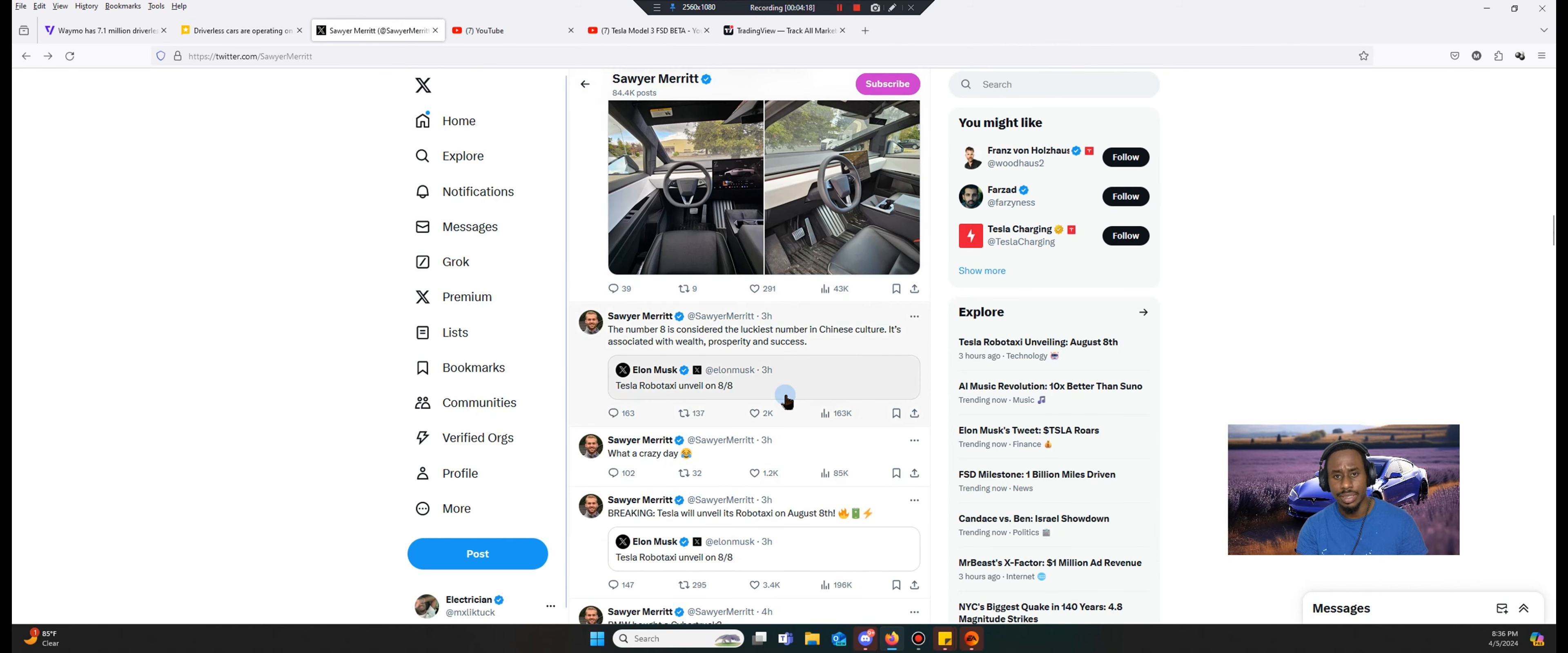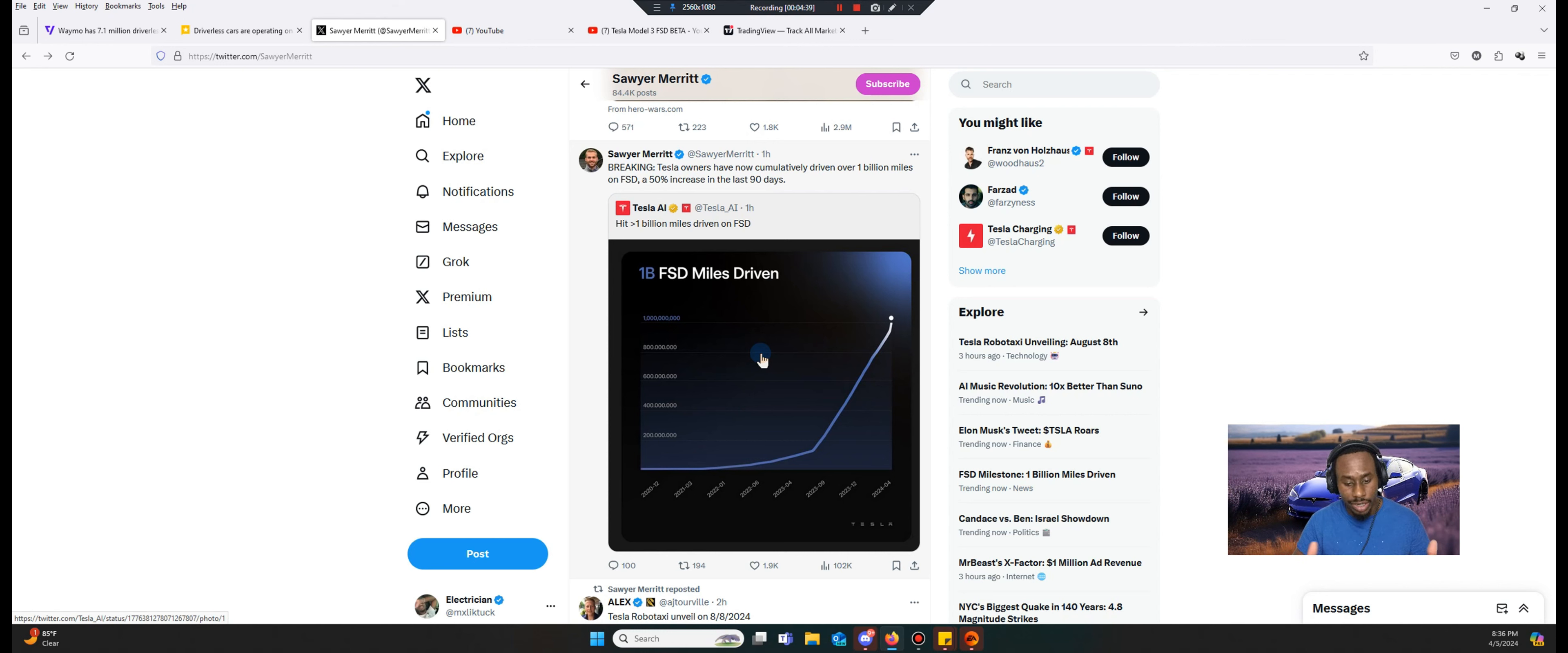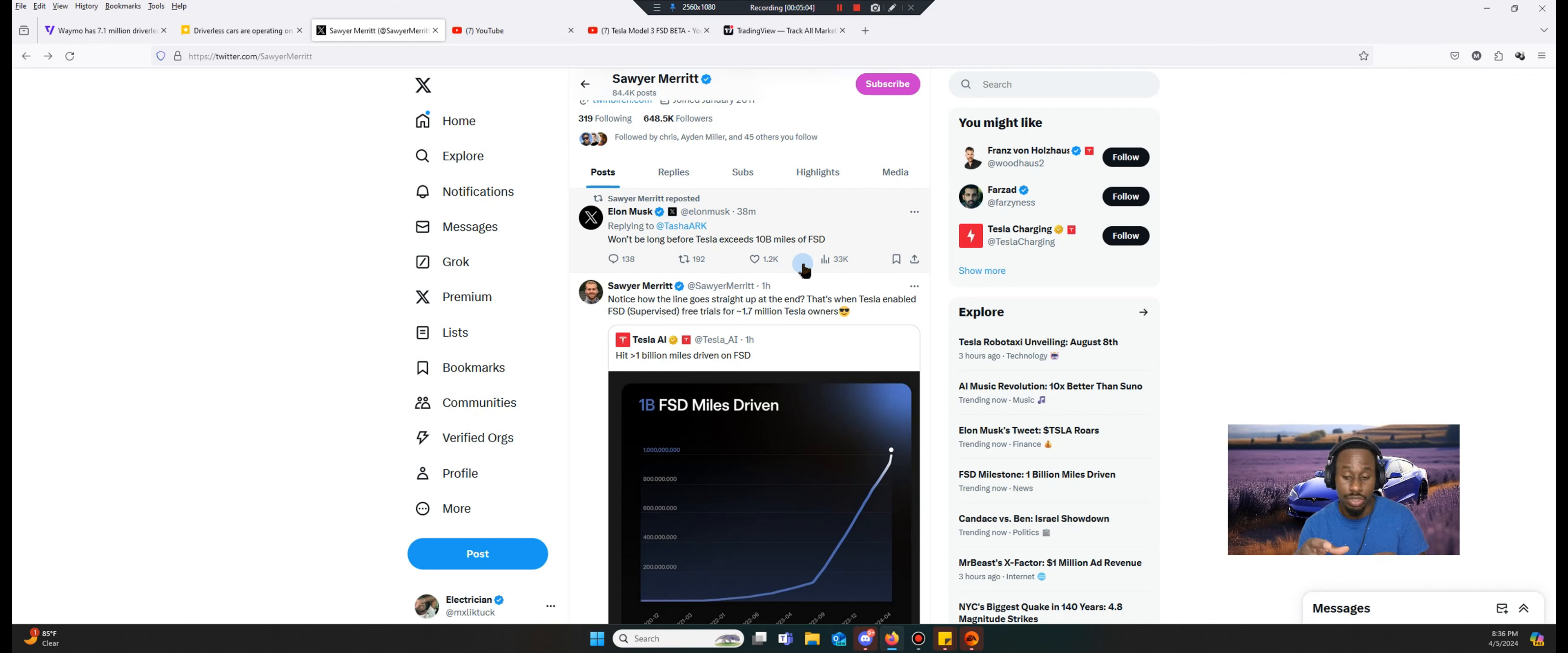Tesla now, Tesla is looking at currently above a billion miles driven on full self-driving. What makes that important? That is a lot of miles driven teaching the software, and that software is able to teach all the other vehicles out there. Every use case that a vehicle goes to, that update is updated into the other Teslas, and it's not that easy for other companies to do that. That's what sets Tesla apart from all the other vehicles. Even Elon is saying here that it won't be long before Tesla exceeds 10 billion miles of FSD.